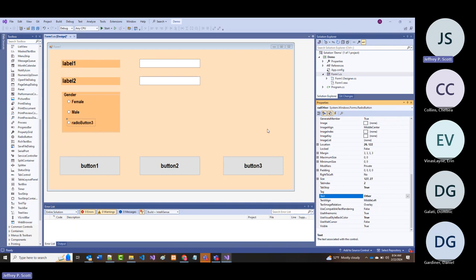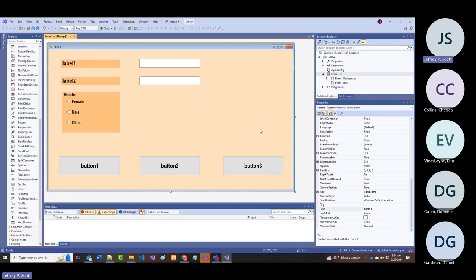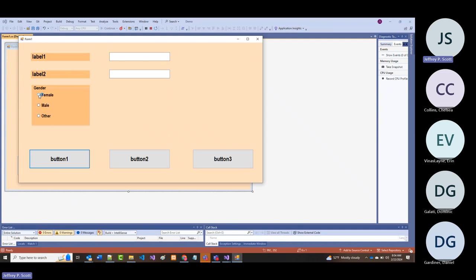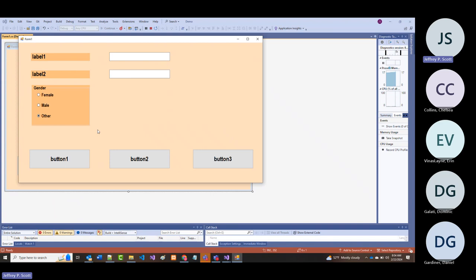We've done nothing as far as writing a lick of code—totally fine. But if I come in now and run this program, these are already set up so only one of them can be selected at a time. When I select one, whatever other one might be pre-selected is now unselected.